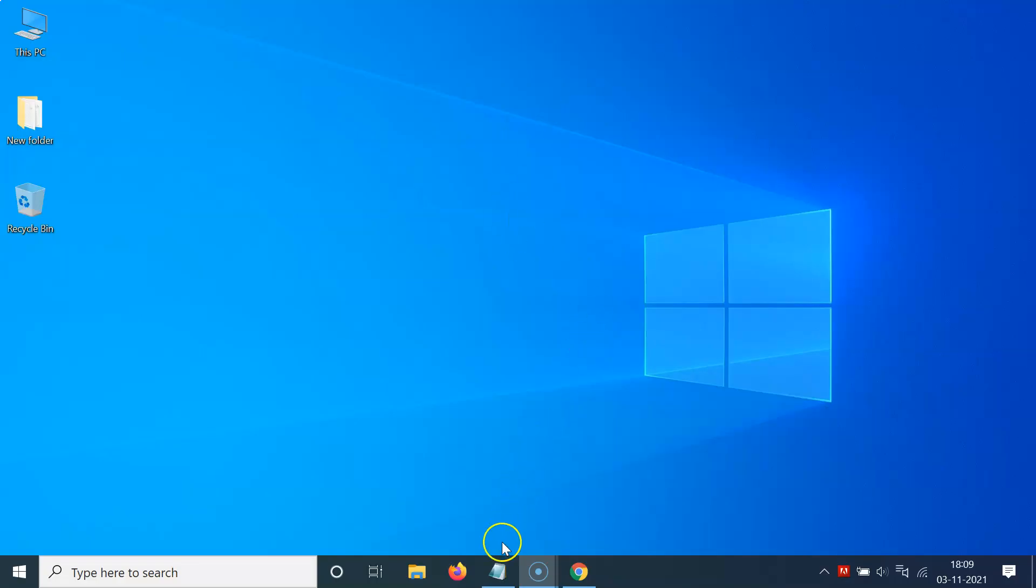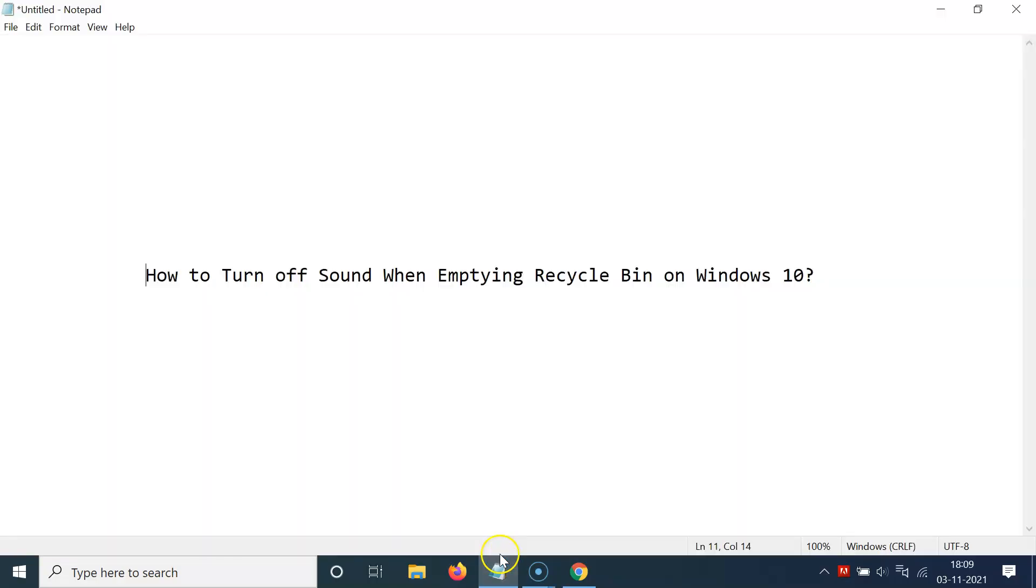That's it. In this way you can easily turn off sound when emptying Recycle Bin on Windows 10. Thanks for watching. If you like my videos, please support this channel by subscribing. Thanks, bye bye.